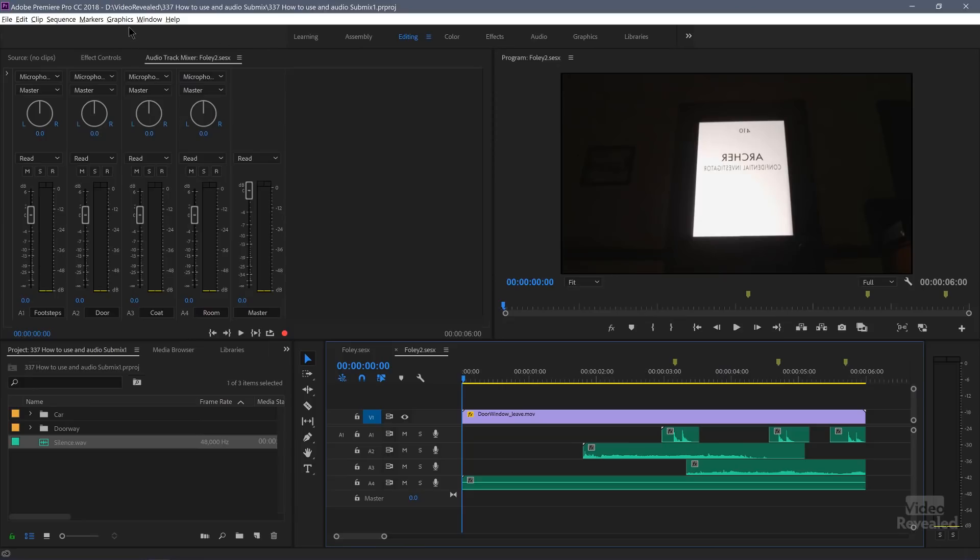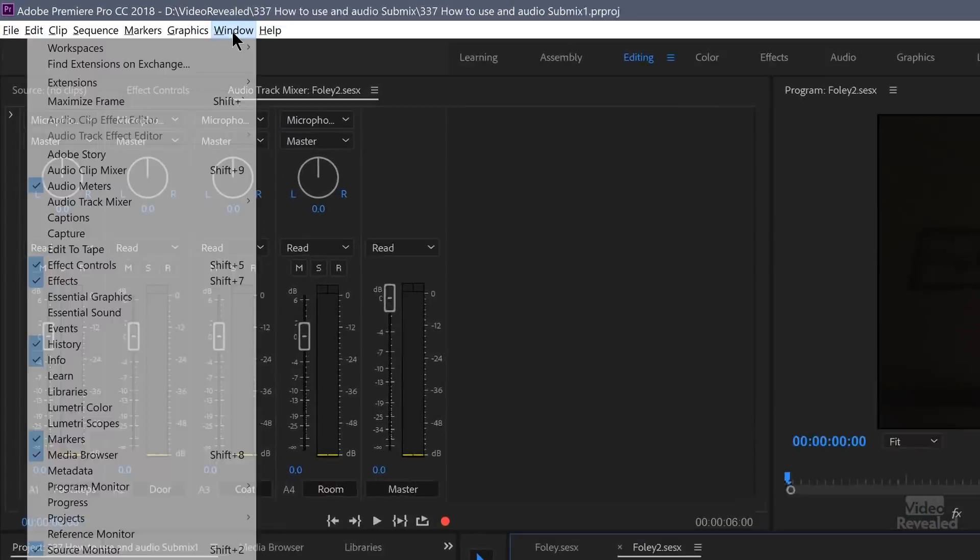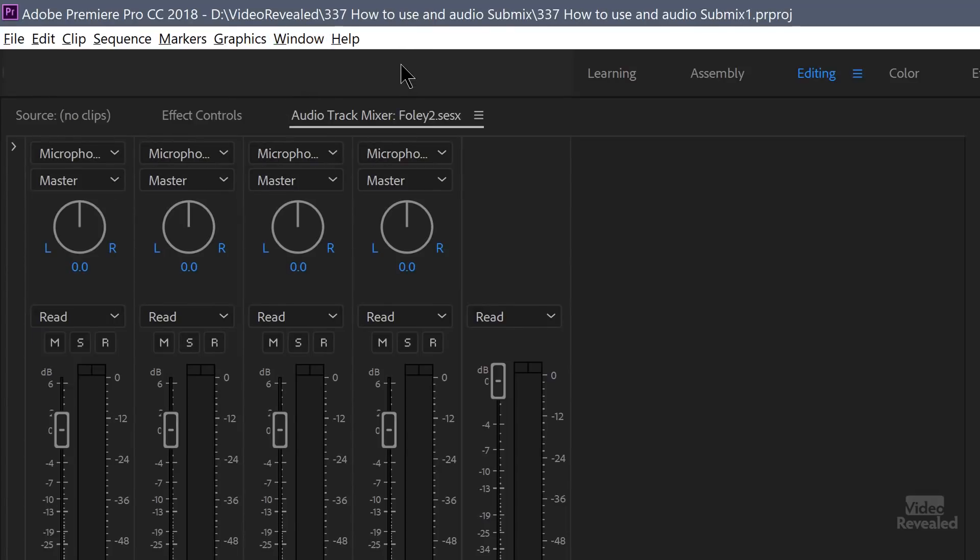So you can hear it's a little bit brittle. The footsteps sound like they're recorded with a microphone right next to a foot, and they should sound like they're being recorded in front of the camera, a little further away — so they're not very natural. If you don't have the track mixer up, in the window menu, open up the track mixer.